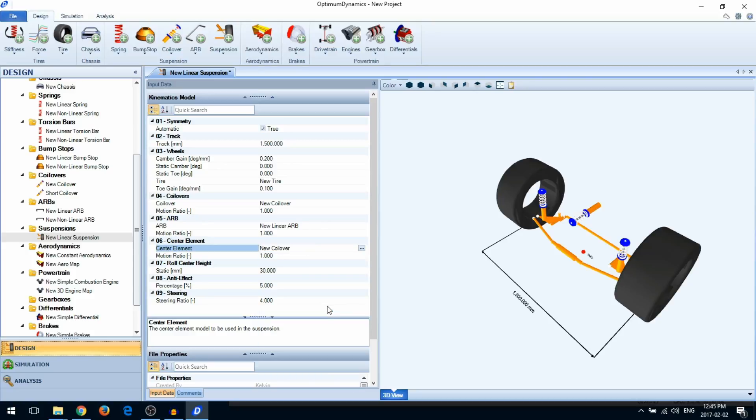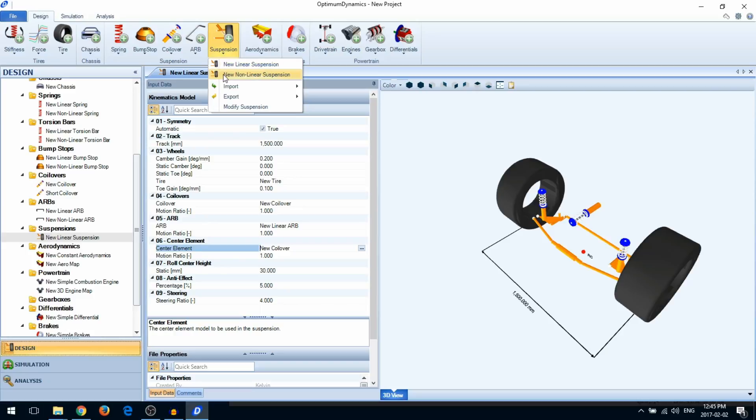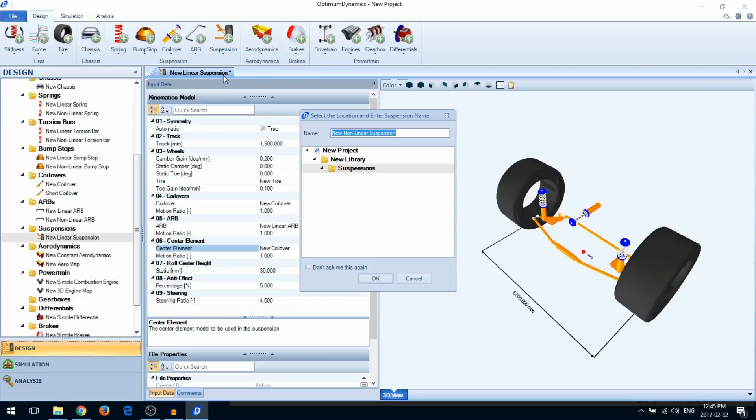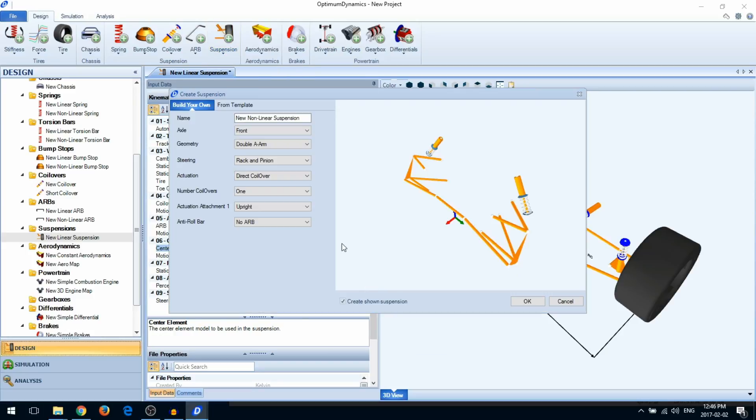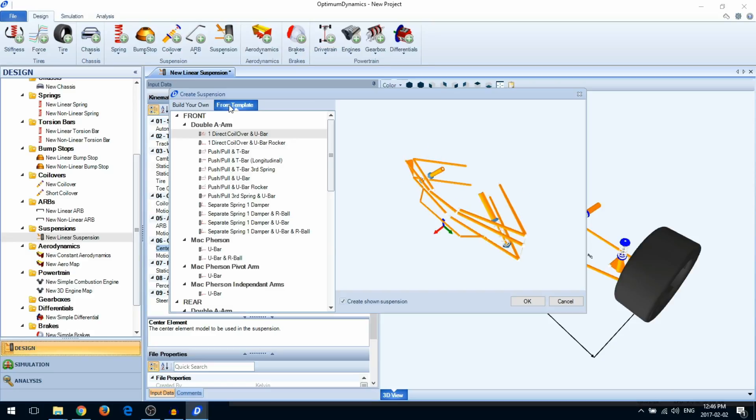Moving on to nonlinear suspensions, you can create a suspension in the same way as you would in Optimum Kinematics, either by building your own or from a template. We're going to go ahead and create one from a template.